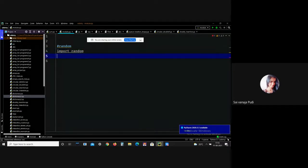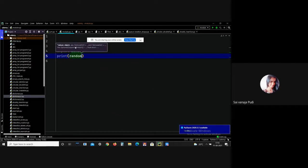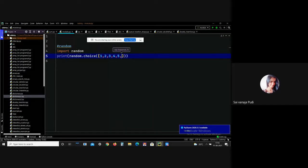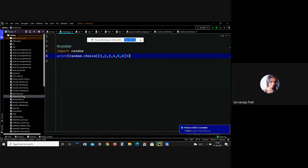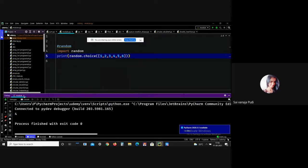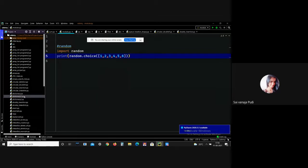I got the output 6. Let me run it again — this time I got 4. This is what the random module means. If you use random functions, you will get random outputs each time. We can't assume what the output will be. This is the difference between random.choice(), random(), and randint().